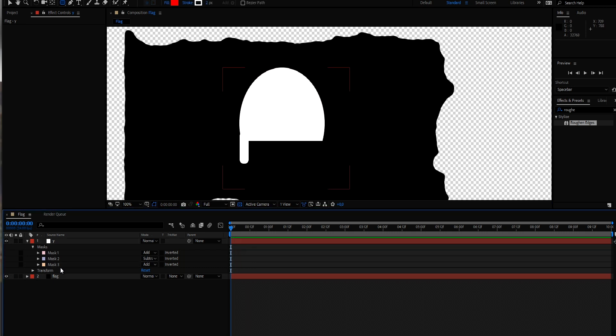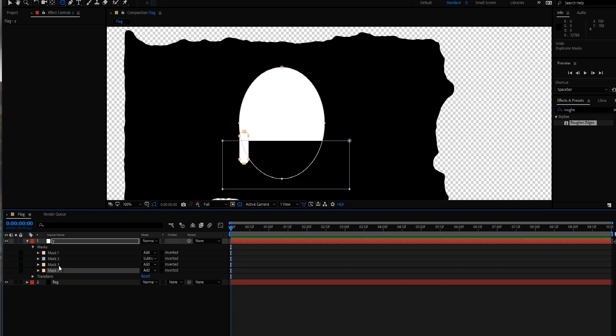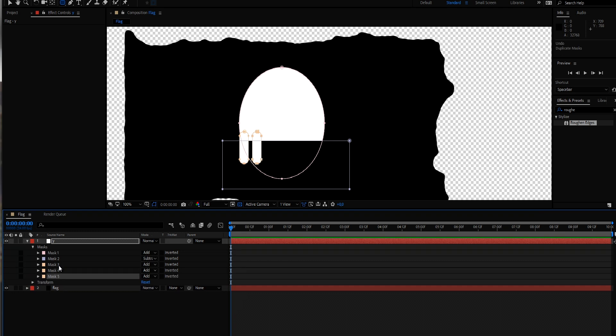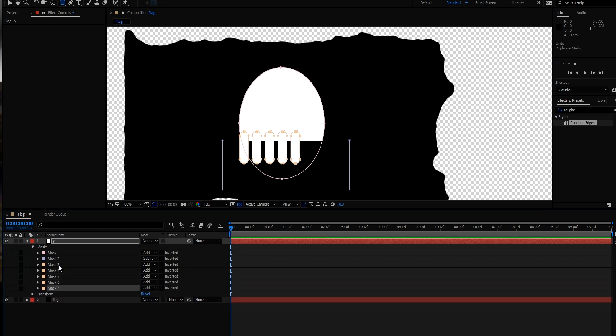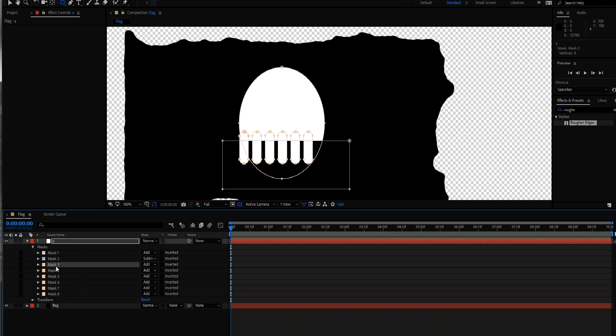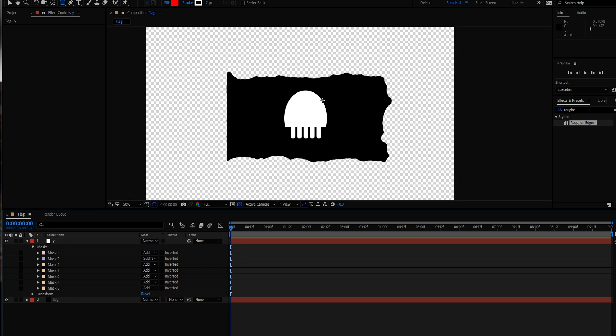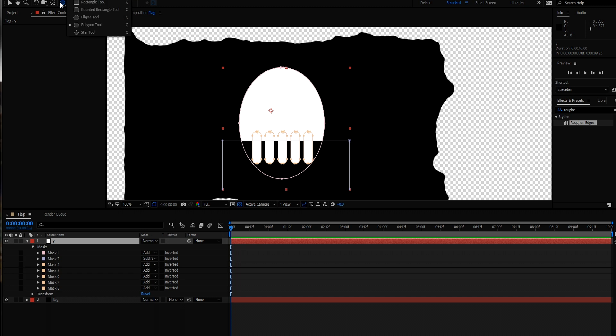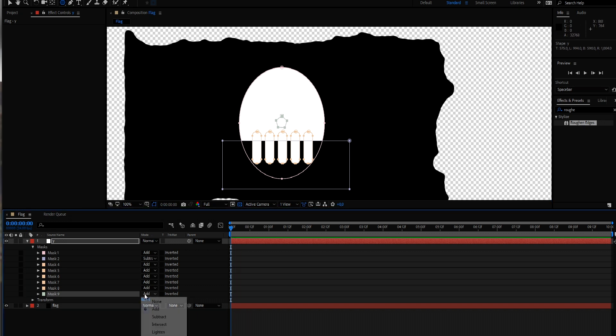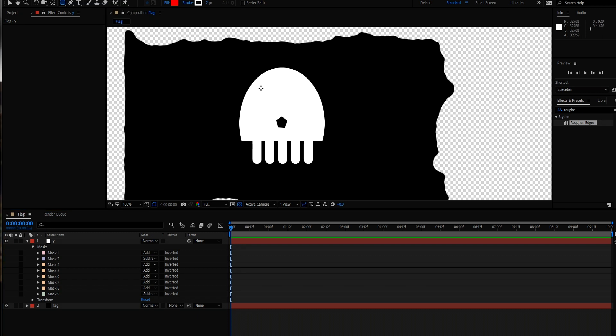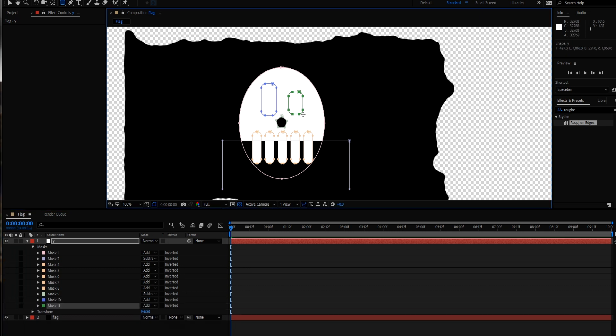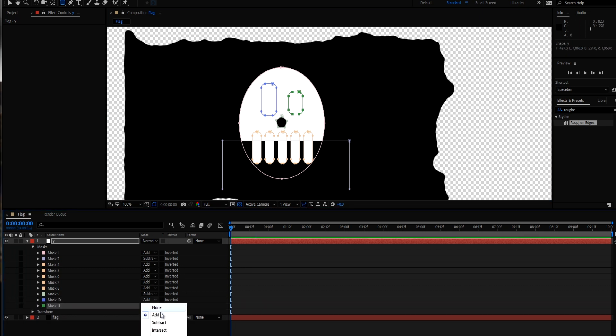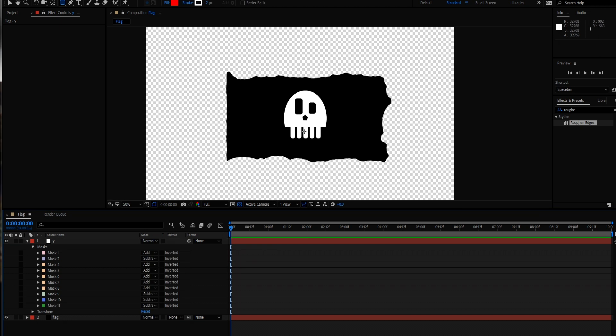Now I'm copying this mask a few times and just reposition it. Maybe delete the first one. And we're already getting somewhere. Let's maybe use the polygon tool to create a nose. Subtract this one. And use two more of the round rectangular shapes. And also subtract those. And maybe just another one for the bottom there.